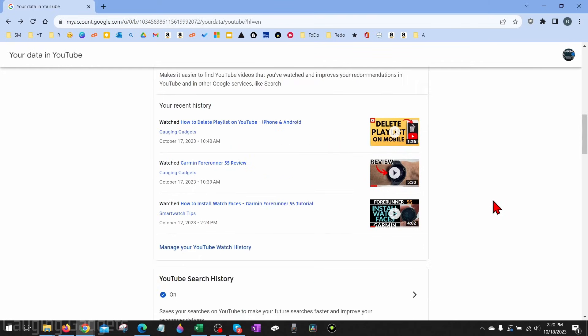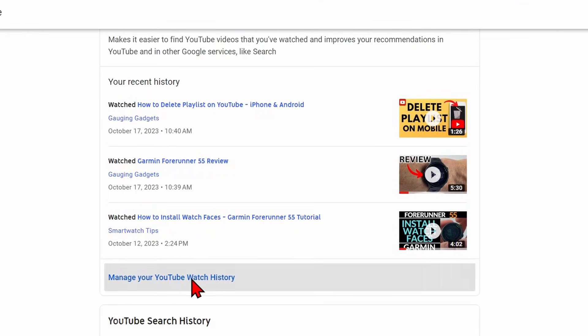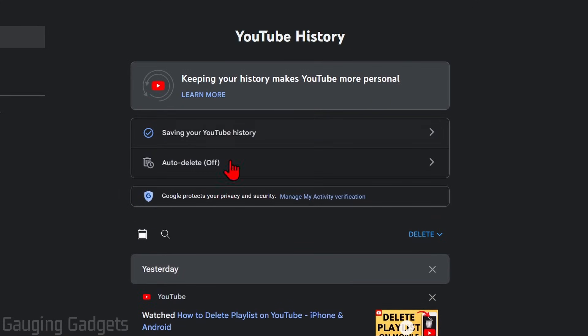So we're just going to scroll to the bottom where it says manage your watch history, select manage your watch history. And once we're on YouTube history, there's really two different ways to reset our YouTube recommendations.